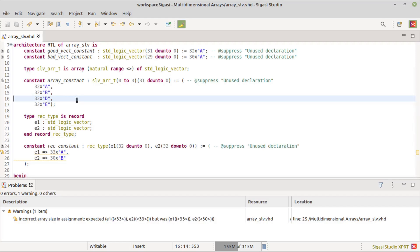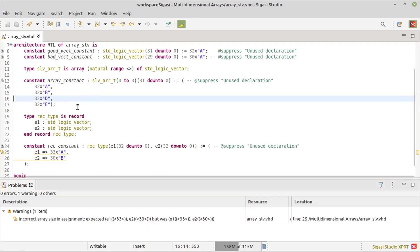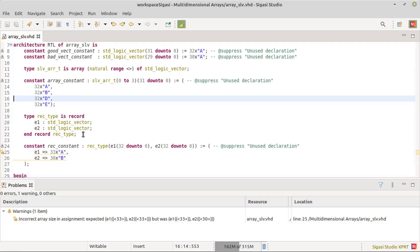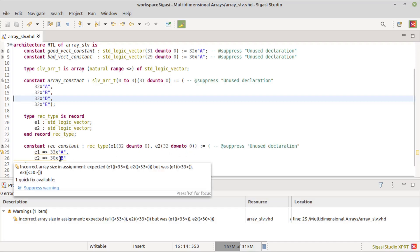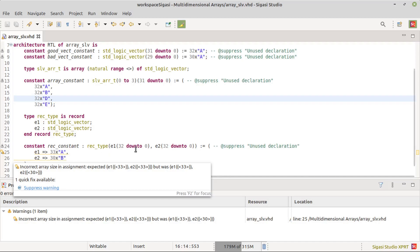This also works in records. REC type is a record declaration with two unconstrained vector record elements. The constant REC constant declares both elements to be 33-bit-wide vectors. Because the initialization only has a 30-bit-wide vector for the second element, SIGASI Studio flags this. We can resolve this by changing the vector width of the second element.